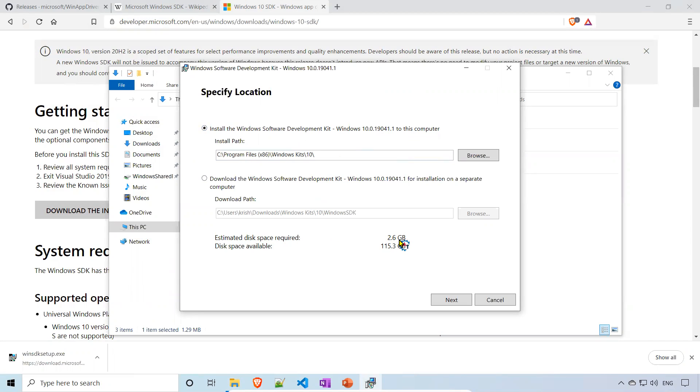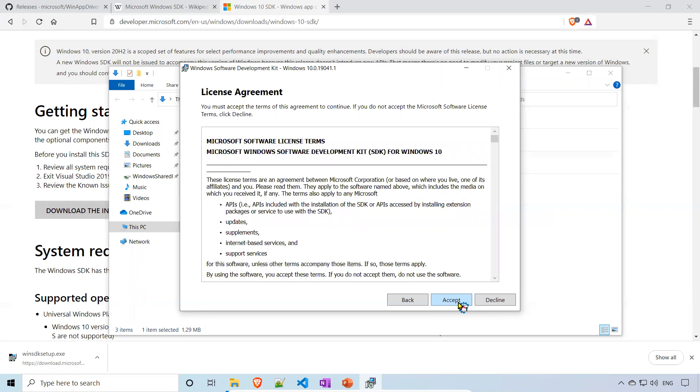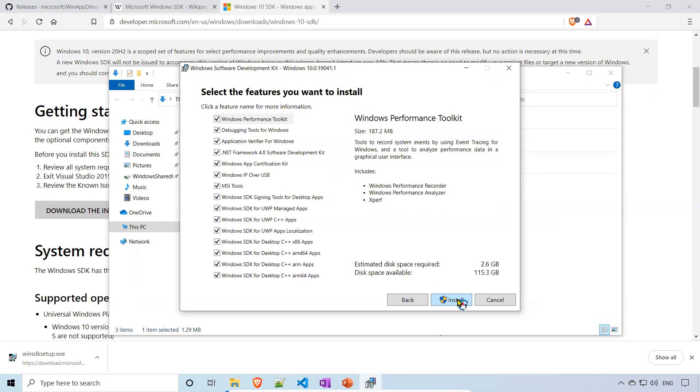You see that estimated disk space is 2.6 GB, a very heavy software. Actually, we don't need it, but I need Inspect.exe, so because of that I'm installing. Make sure that you should have this much space in your machine. Click on next. Send anonymous usage, it's purely up to you. I'll just put no and then next, and then you need to accept the license agreement.